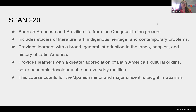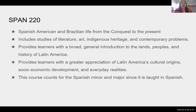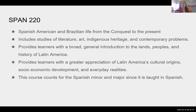Spanish 220 covers the conquest to the present. It talks about literature, art, indigenous heritage, contemporary problems, and includes the African-Latino experience. It provides learners a broad and general introduction to the lands, peoples, and history of Latin America. It also provides a greater appreciation of Latin American cultural origins, socioeconomic and sociopolitical development, and everyday realities — including topics like immigration.